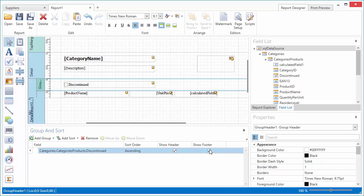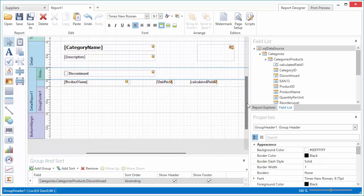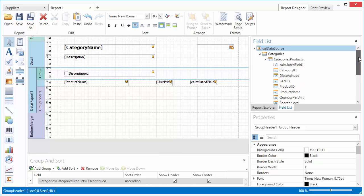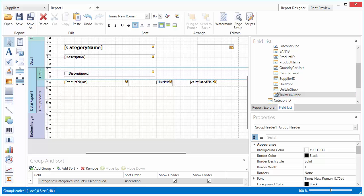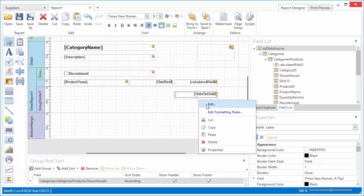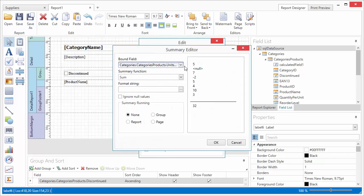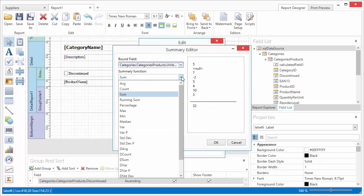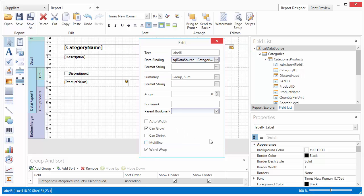and drop the Units on Order field onto this band. Click the Control Smart tag and click the Ellipsis button for the Summary property. Specify the Summary function and its running range, Group in this example. Next, assign a Summary format string and switch to the Print Preview.